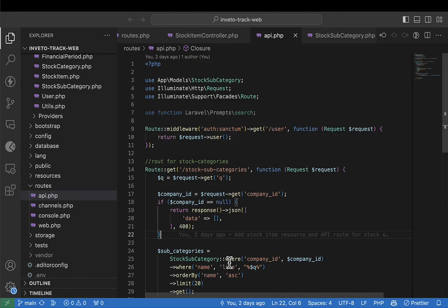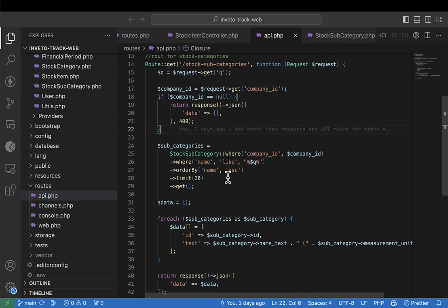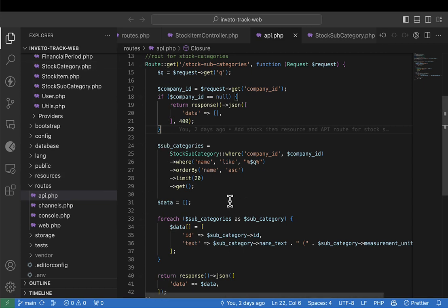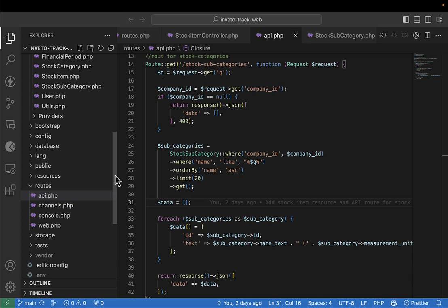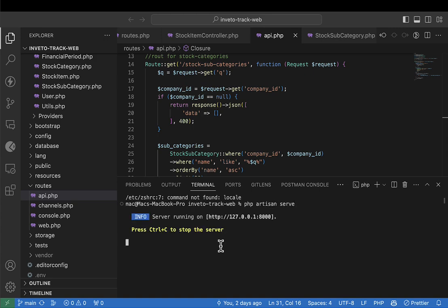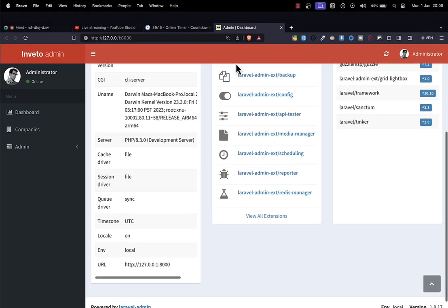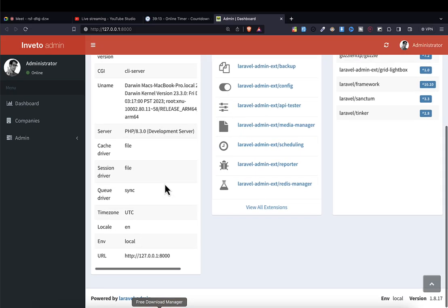I've already launched the project in VS Code. I'm going to run the project so it can start executing. I'll expand the terminal and write `php artisan serve` — so this is where the project is being served. I can press Control and click to go to where the project is running.